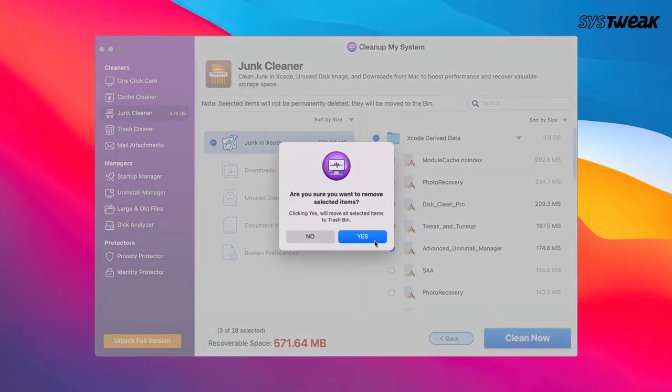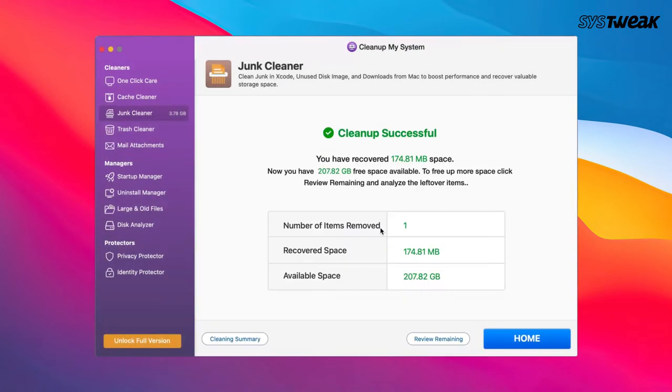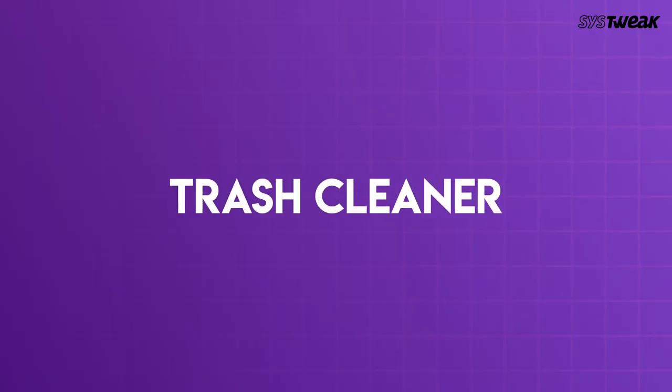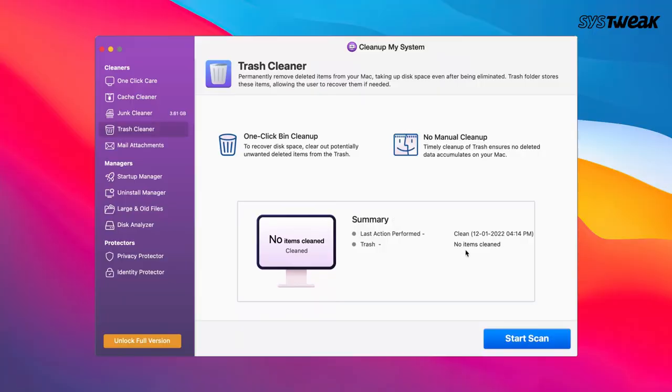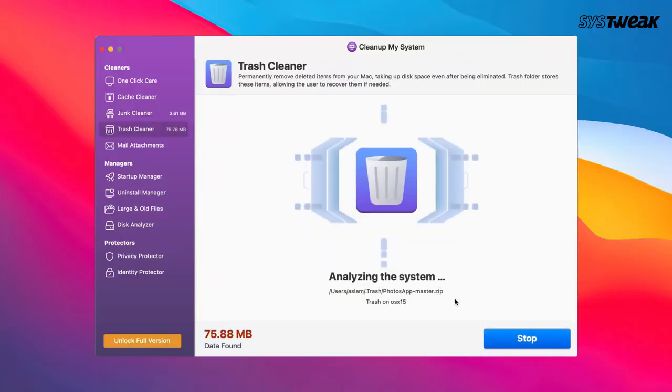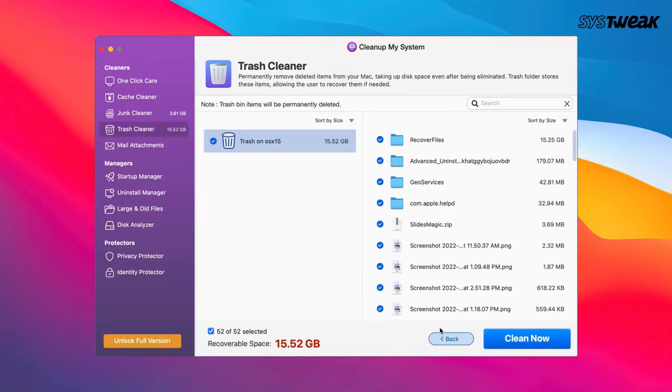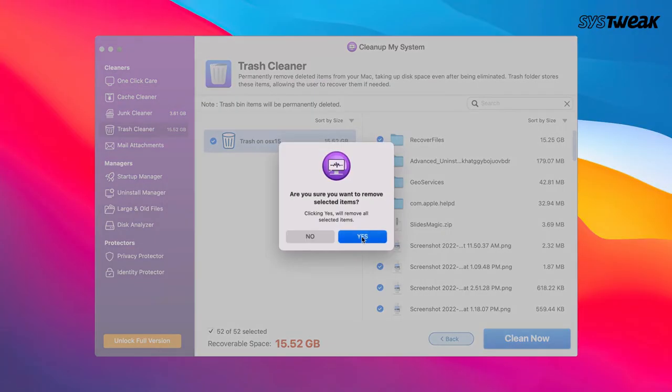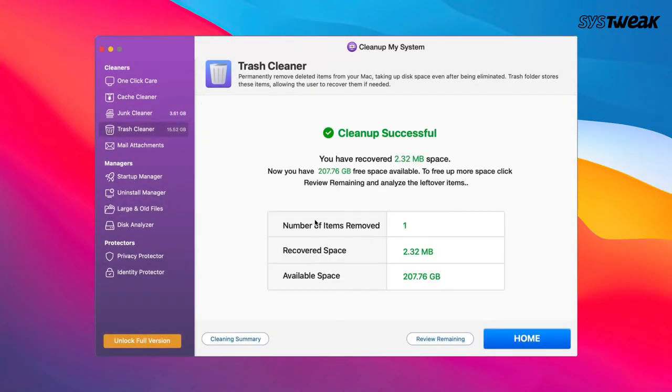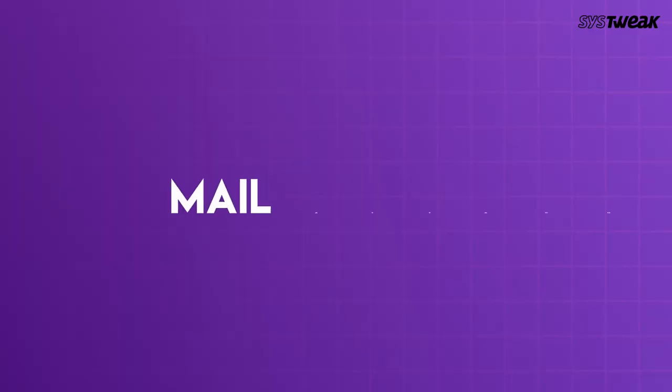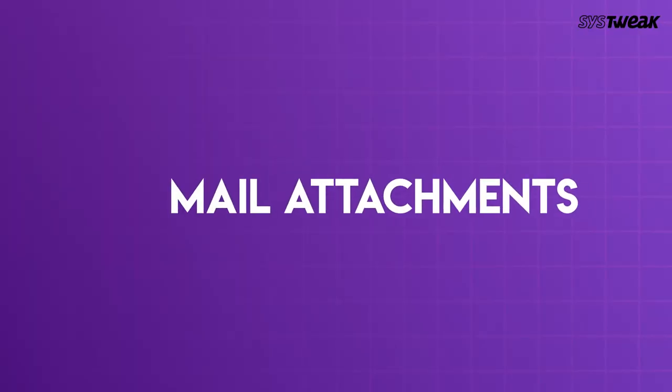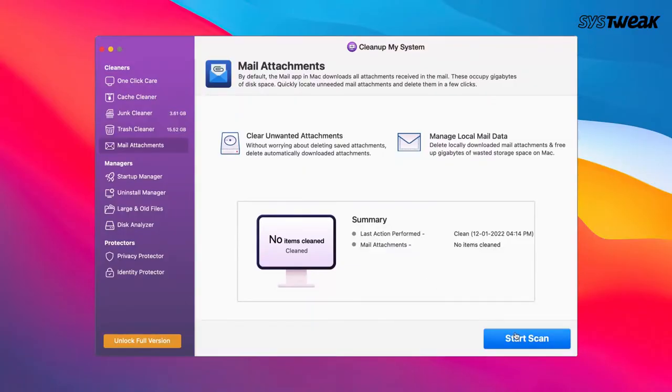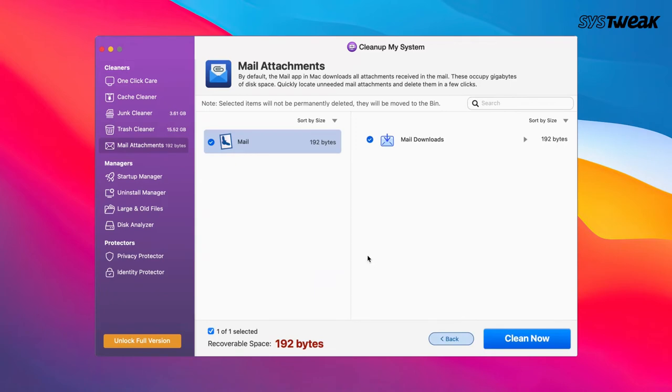Similarly, you can click on Trash Cleaner. Scan Mac for deleted items and remove them permanently. The tool also lets you delete unwanted and space-hogging mail attachments that the mail app downloads by default.